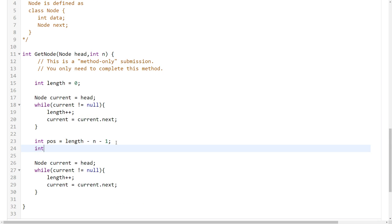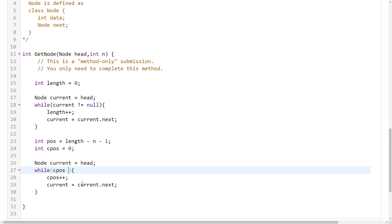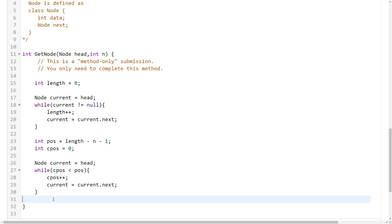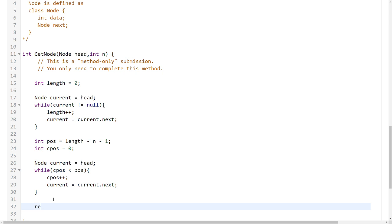Int current pos equals zero. Smaller than n, uh, smaller than pos. Do I have to return it? Yes, return.